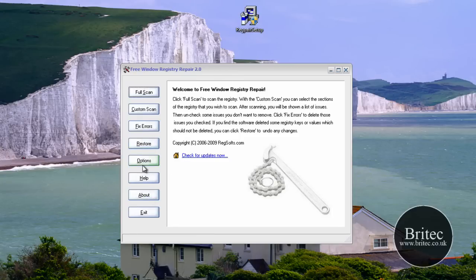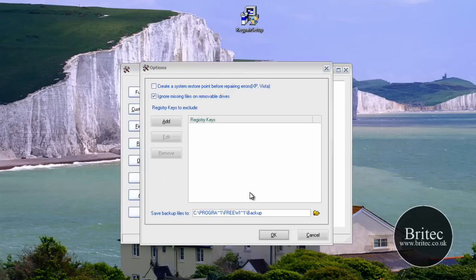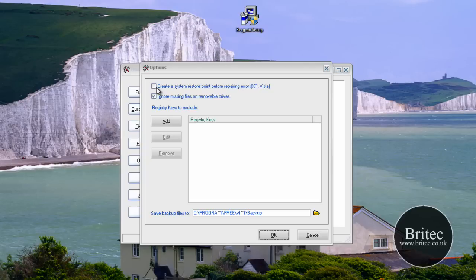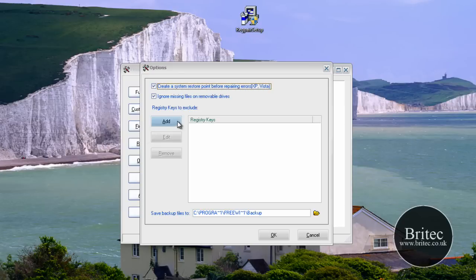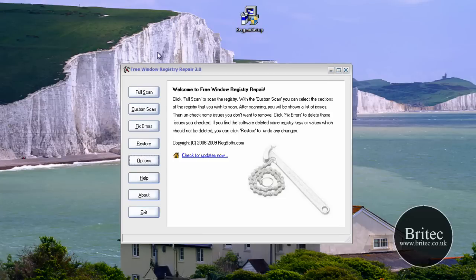So let's have a look. We'll look at the options here. If you come into options there is a little word. Create a system restore point before restoring errors. XP and Vista it says there. It will work with Windows 7 as well. So I'd suggest you do that really as well. You might as well. I'm not going to bother doing it because this is just a virtual box that doesn't really matter.